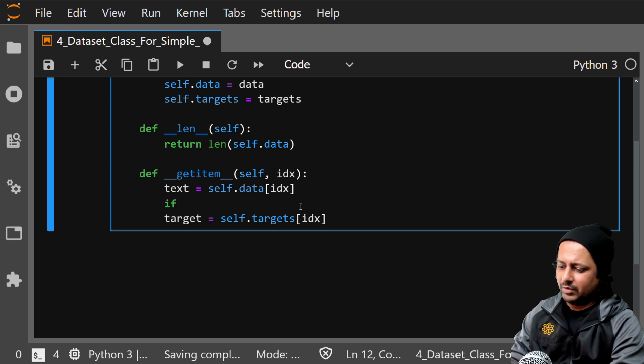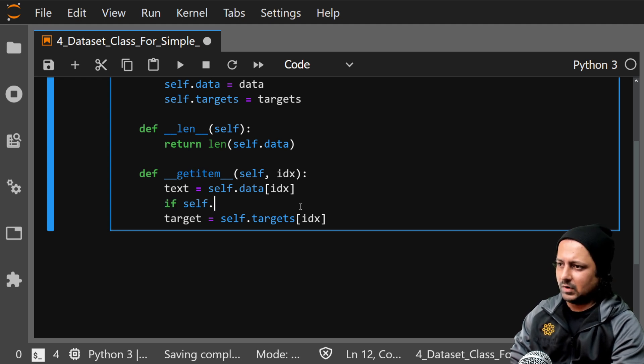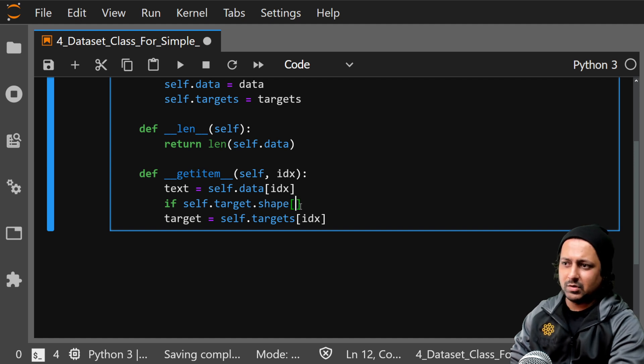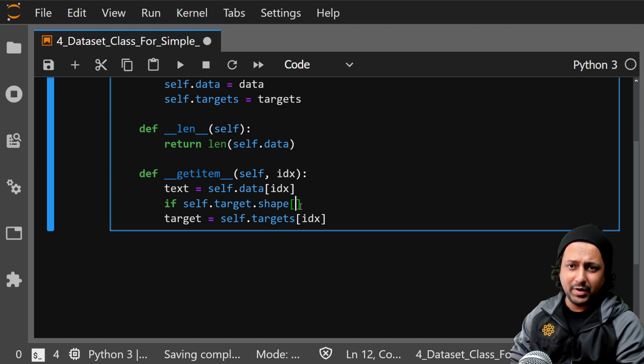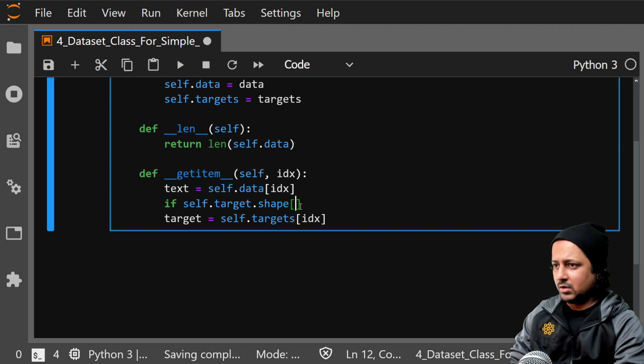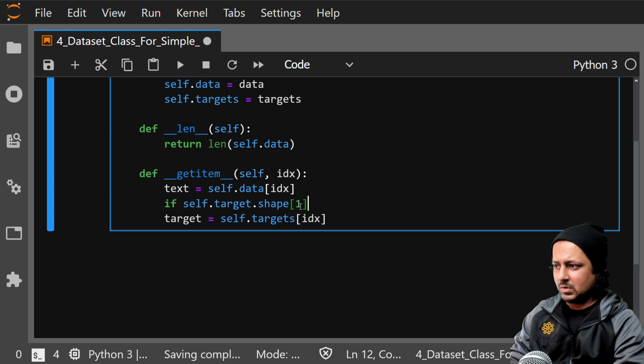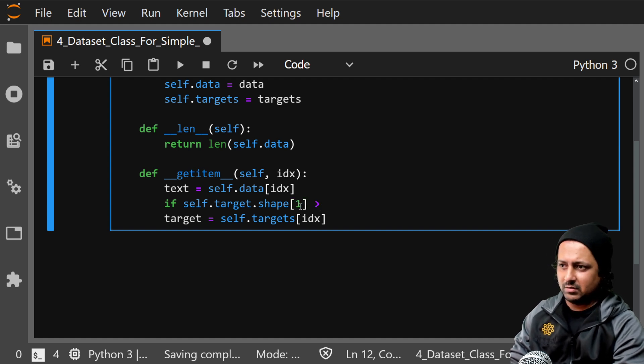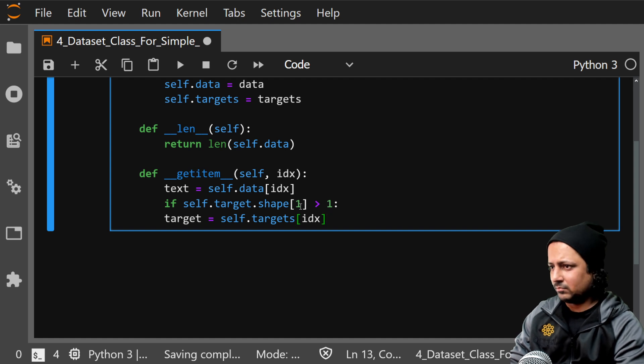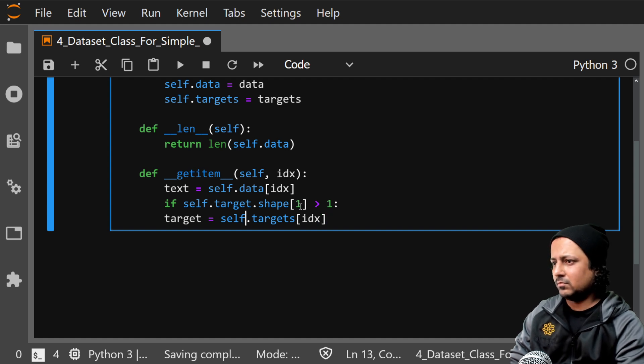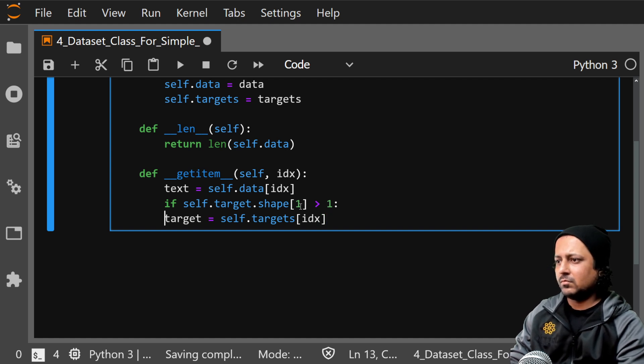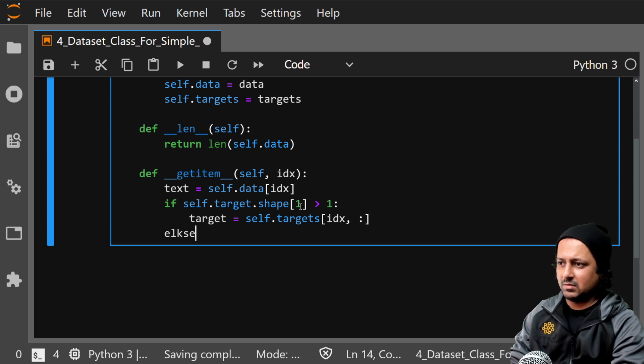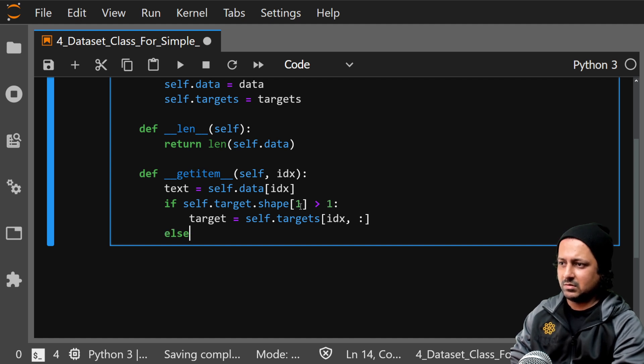self.target.shape, so now this is a numpy array, one greater than one, you can do something like this, else that's it.